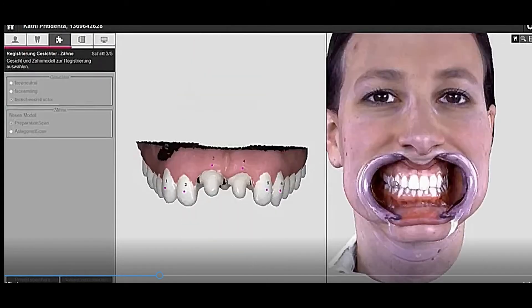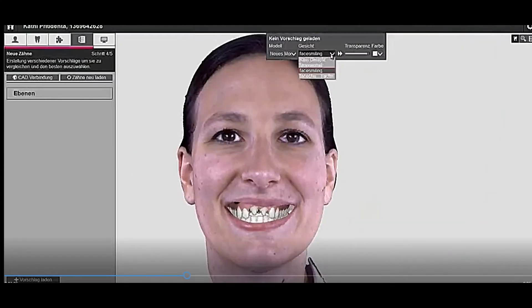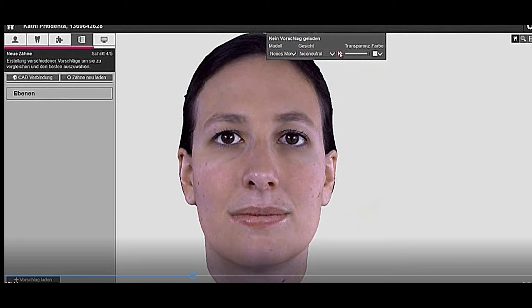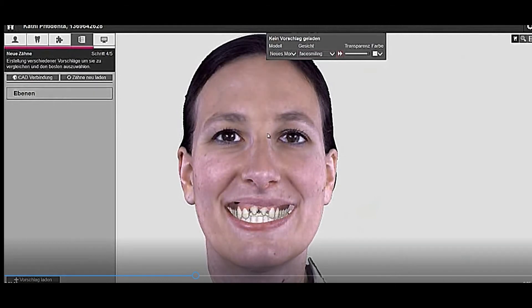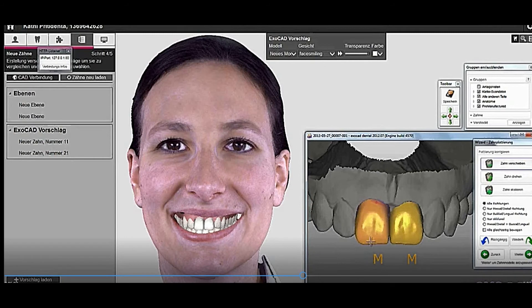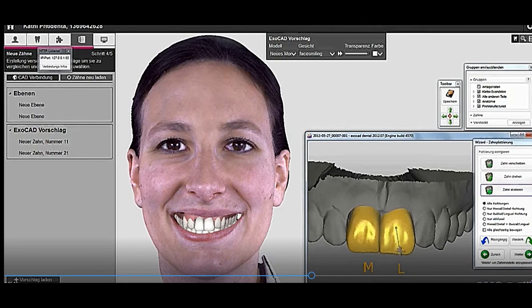You can align the dental model with the 3D face scan. After aligning, you can check with three different face positions: closed, smile, and retracted. This is a real case integrated with Exocad, so you can design the restoration and actually see it with the 3D face scan while designing. It is a very helpful software.